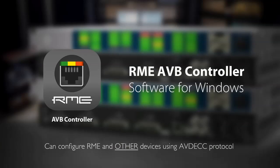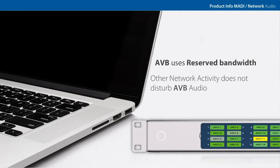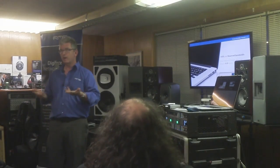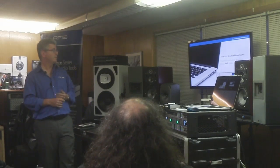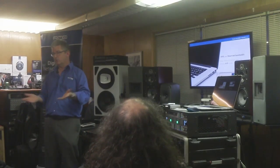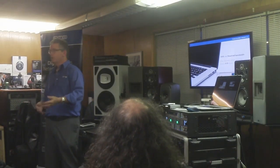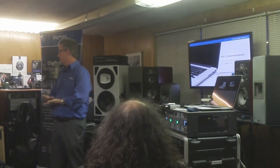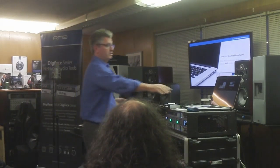With AVB, manufacturers do not have to pay a licensing fee, where with Dante they do. So in certain scenarios, all things being equal, the AVB solution should cost less to the customer. Another very interesting aspect of AVB not present in Dante is the ability to control gear remotely — AVDECC allows manufacturers to write software that can control other hardware from other manufacturers, enabling hardware feedback like headroom information and gain control from a console. AVB also uses reserved bandwidth, so other network activity will not affect the audio — it will always have priority. That's one of the chief known differences between AVB and Dante.